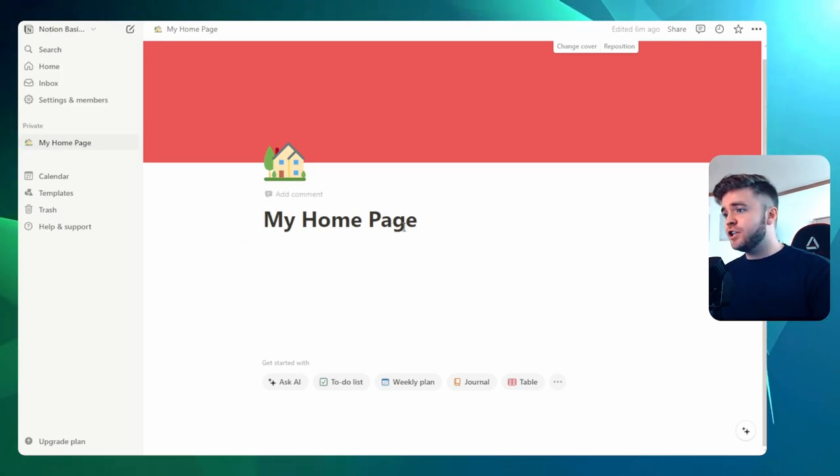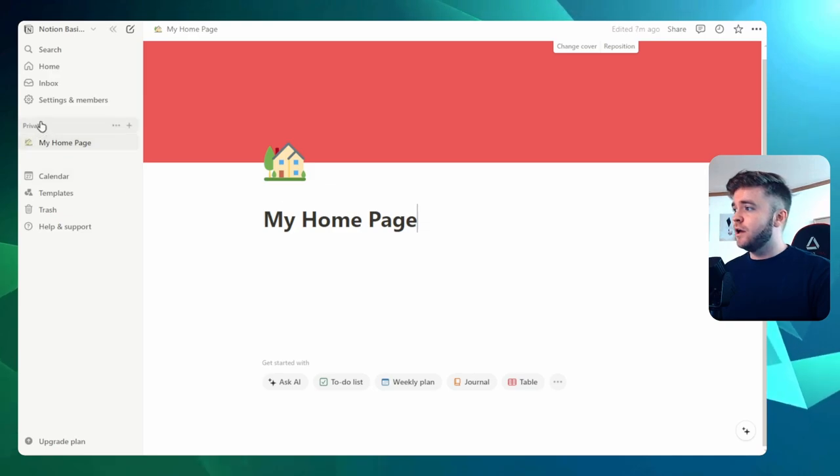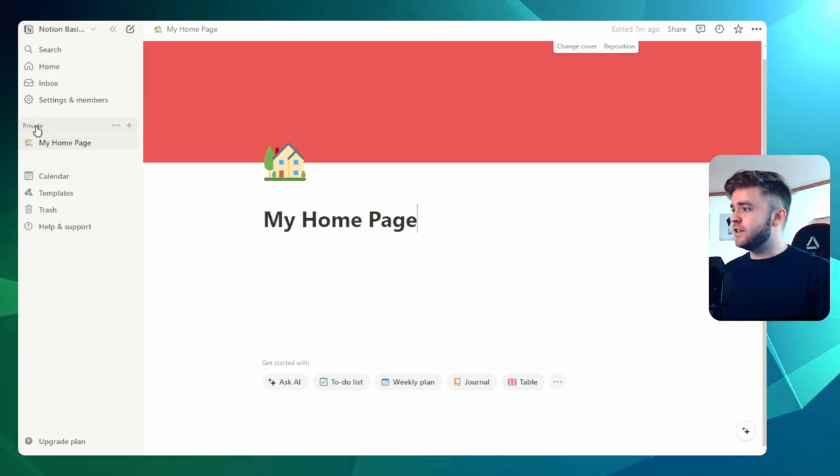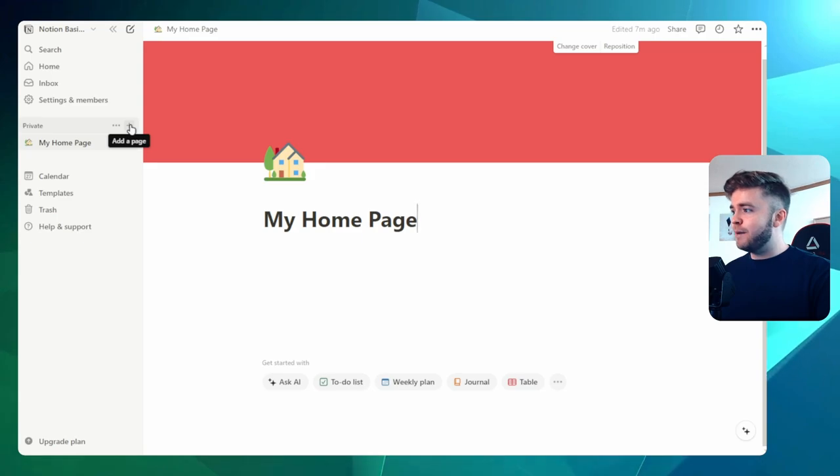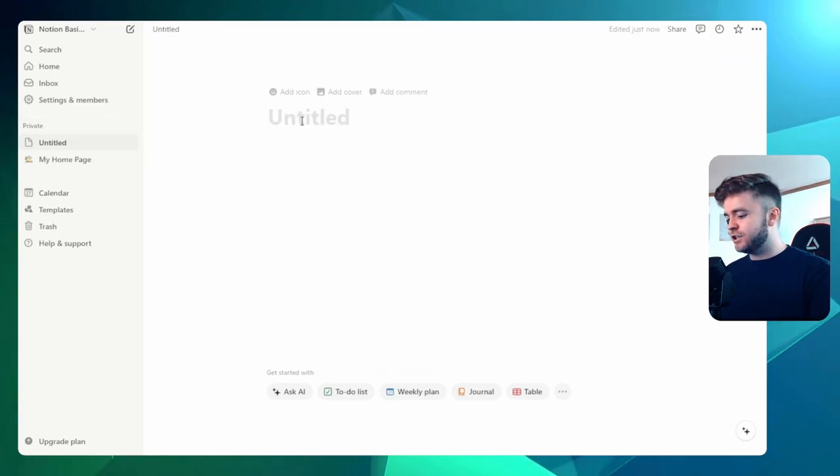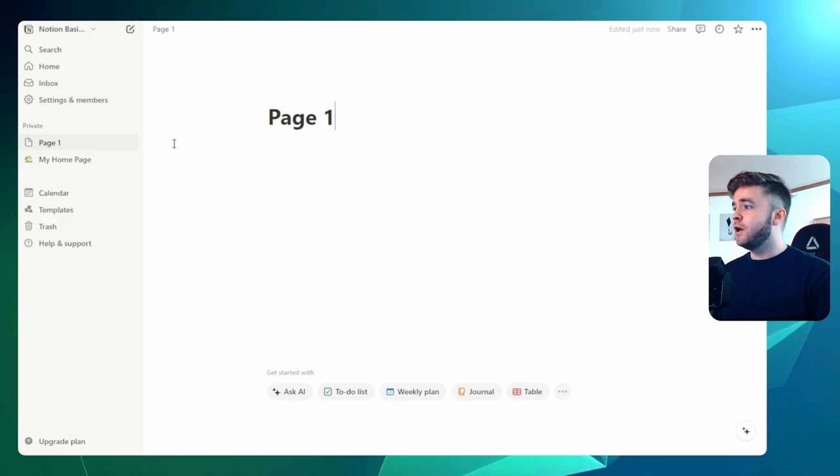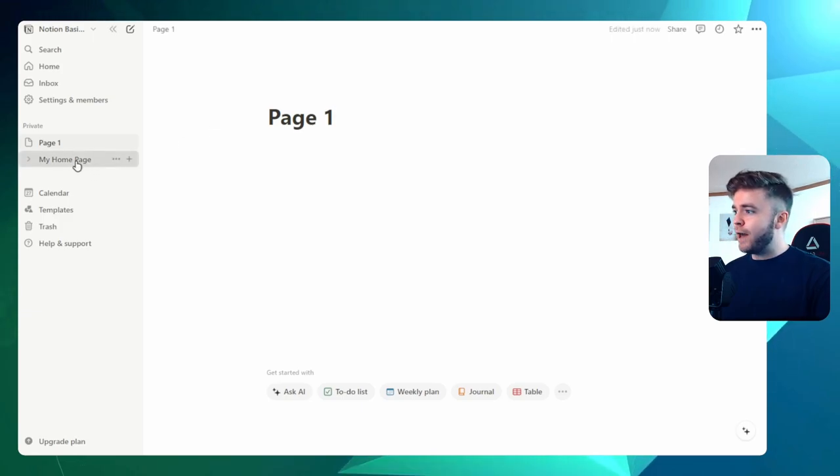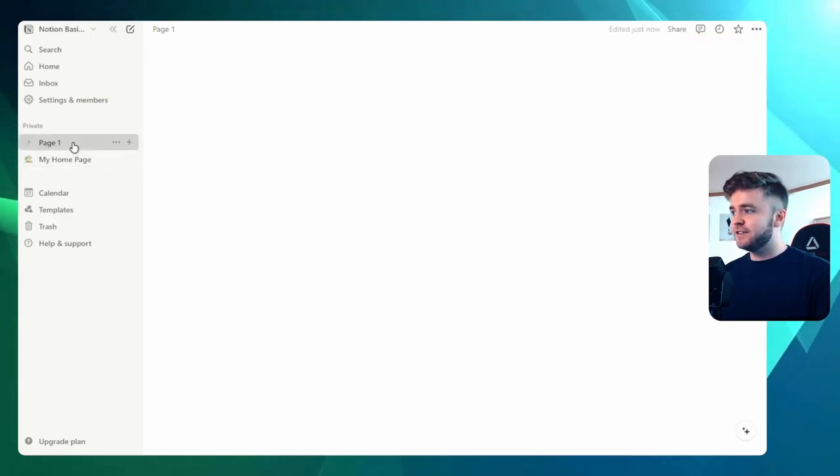There's actually a few ways that we can do this. We can come over here, and we can see that we have a workspace here called Private. We can click on Add Page here, and this will add a single page. So let's just call this Page 1. You can see now that our Home Page and Page 1 are actually separate.